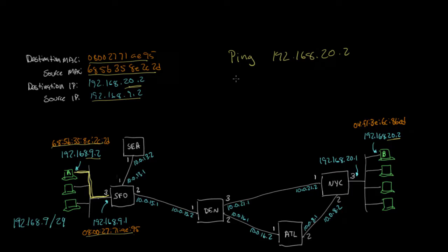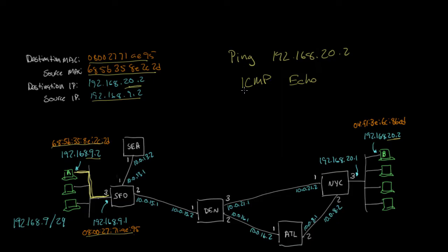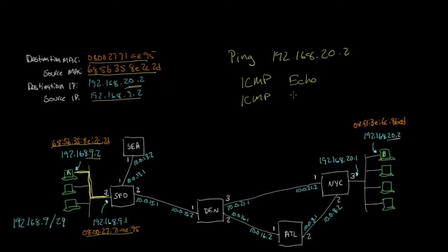What it'll do is it'll send an IP packet with ICMP, which is the Internet Control Message Protocol echo. So it'll send an ICMP echo, which is just a particular protocol within IP. And then any computer that receives an ICMP echo will send a reply back, which is called an ICMP echo reply. And actually the echo itself is called a request.